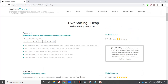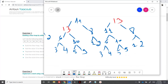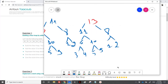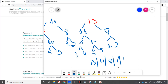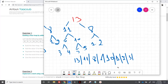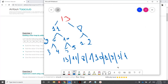Represent the heap obtained in the form of an array. It's very easy — reading level by level: 13, 11, 8, 6, 10, 1, 2, 3, 4, 5, and 9. So this is the array: 13, 11, 8, 6, 10, 1, 2, 3, 4, 5, and 9. I just read the elements level by level.